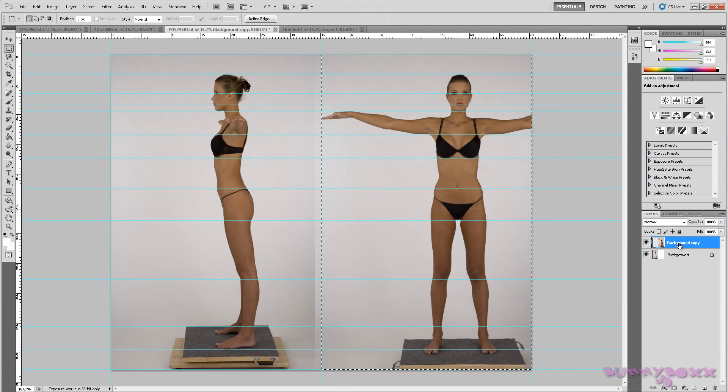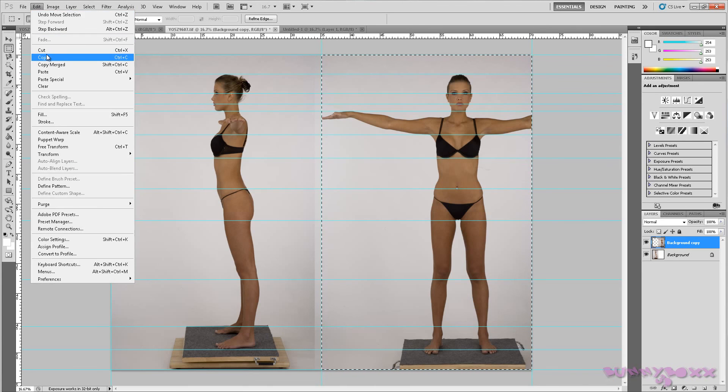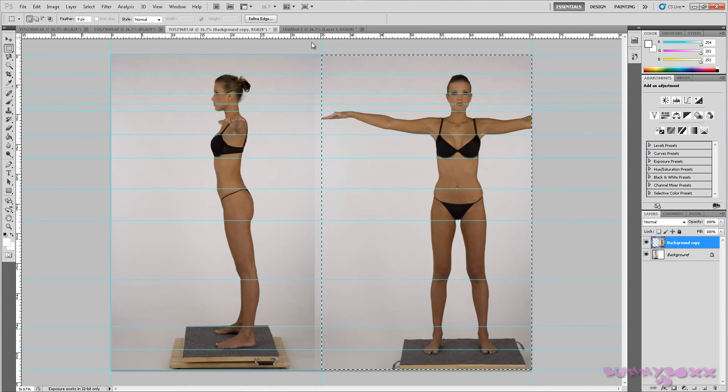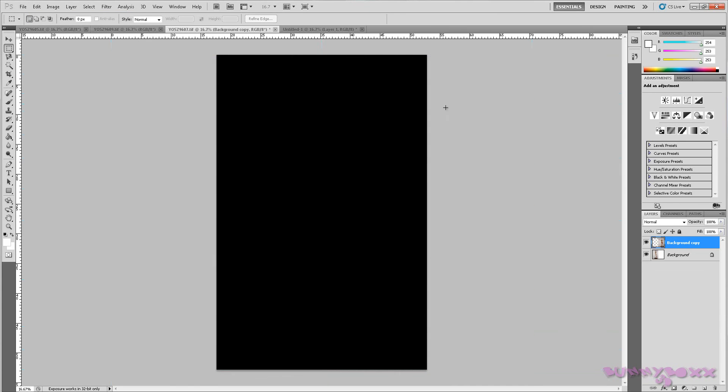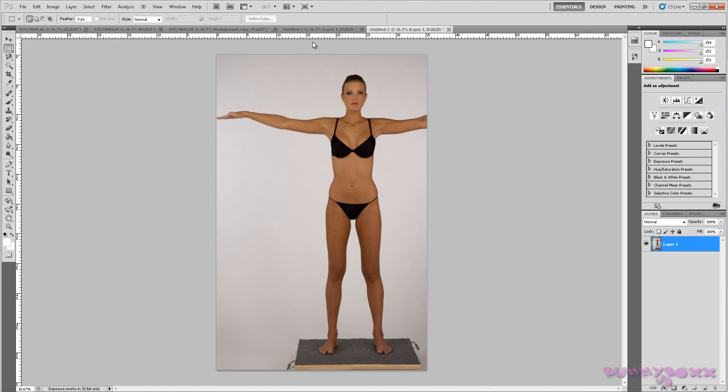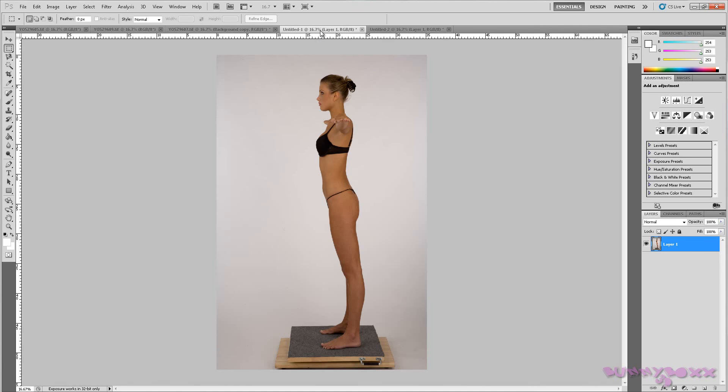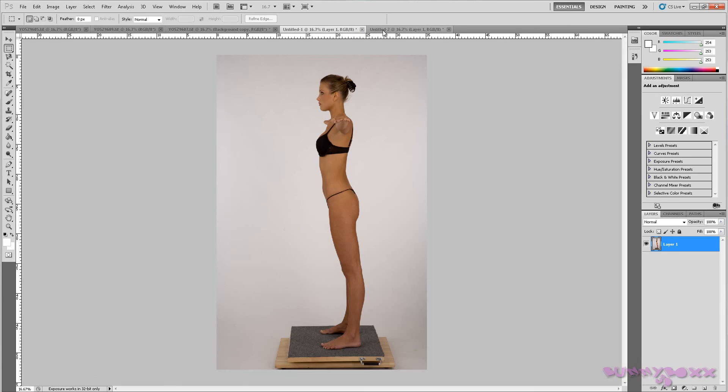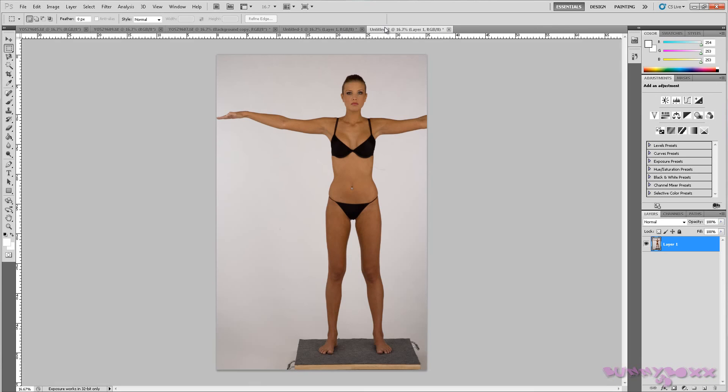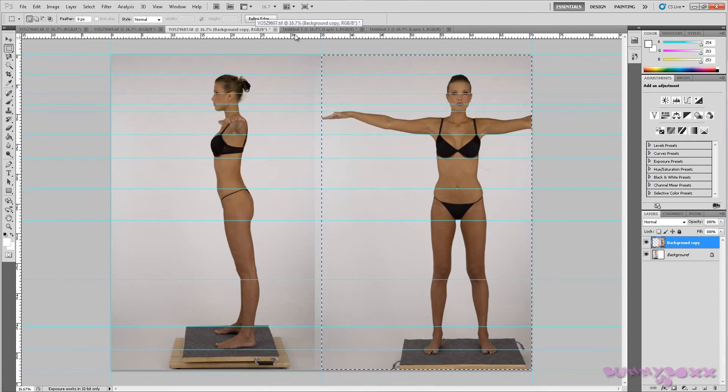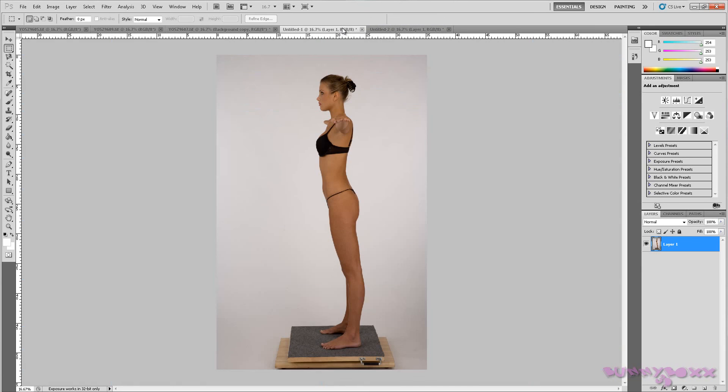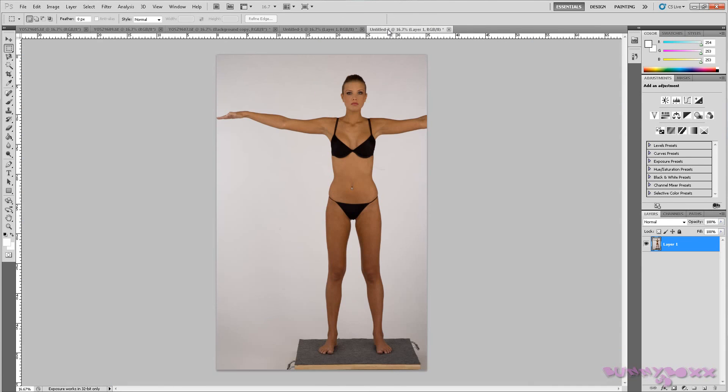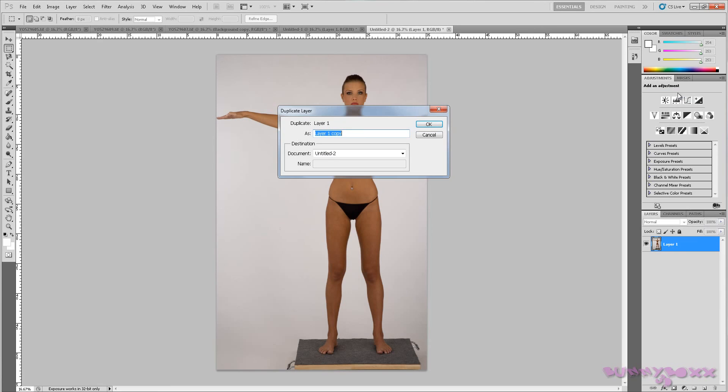Edit, copy, new and OK. And edit, paste. There we go. And I just want to double check.